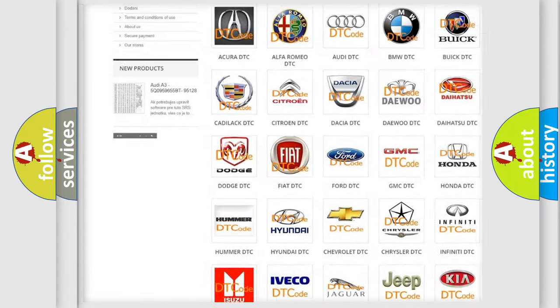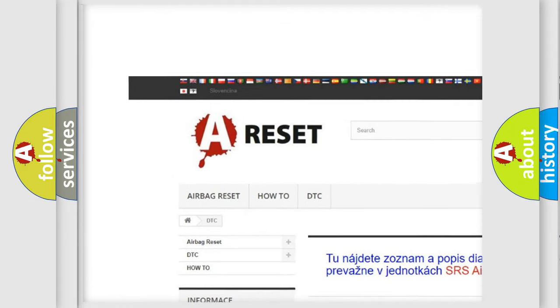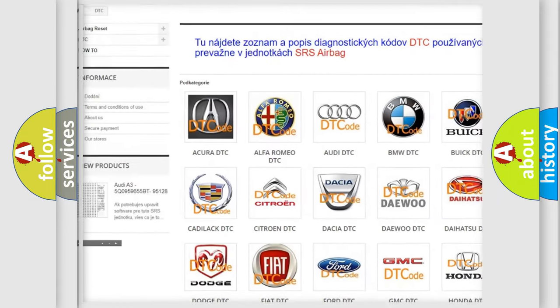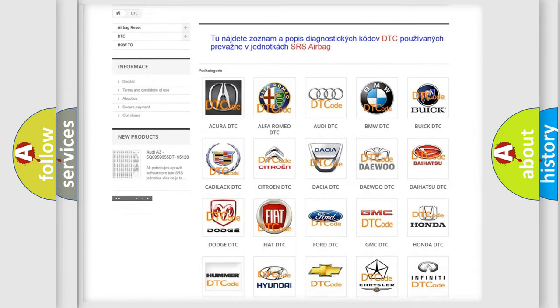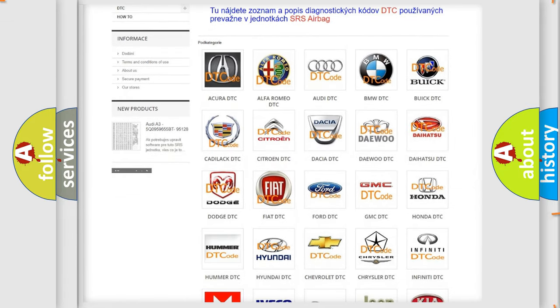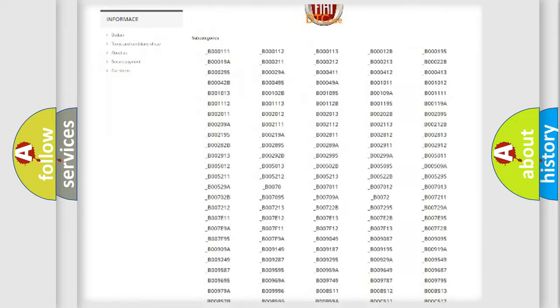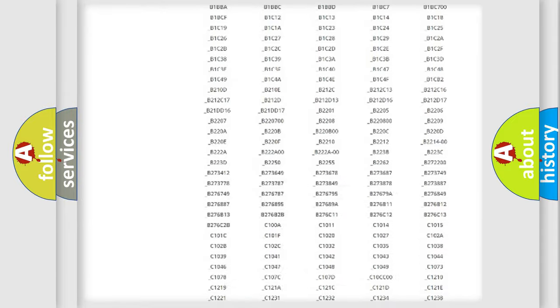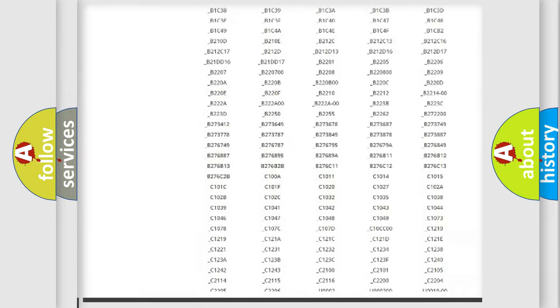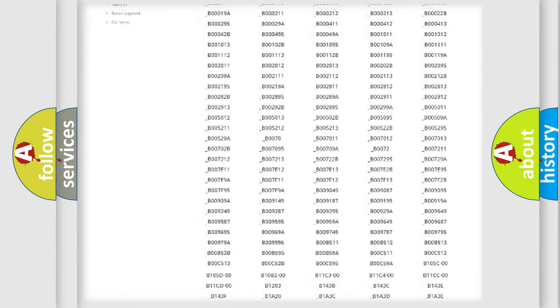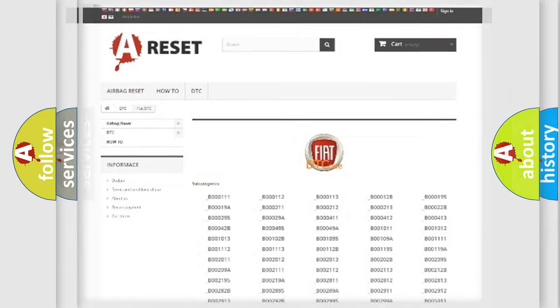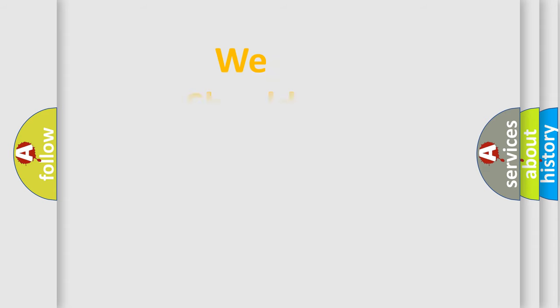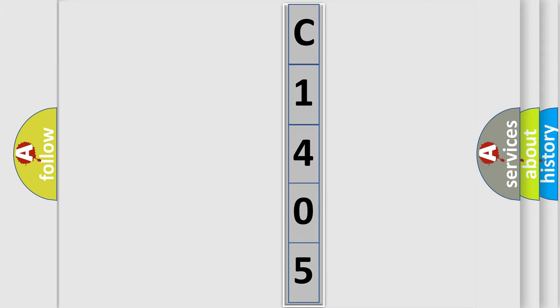Our website airbagreset.sk produces useful videos for you. You do not have to go through the OBD2 protocol anymore to know how to troubleshoot any car breakdown. You will find all the diagnostic codes that can be diagnosed in Fiat vehicles, also many other useful things. The following demonstration will help you look into the world of software for car control units.